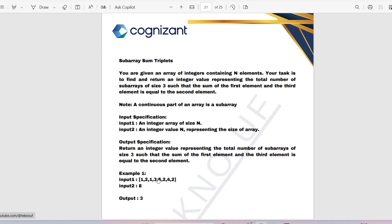The sample input array is [1, 2, 1, 3, 5, 2, 4, 2] and n is 8. The sub-arrays of size 3 are: [1,2,1], [2,1,3], [1,3,5], [3,5,2], [5,2,4], [2,4,2]. We check whether the first element plus the third element equals the second element in each of these.